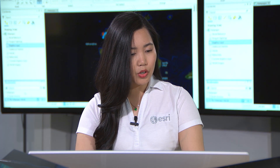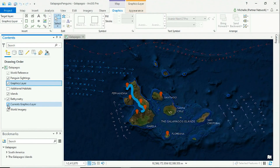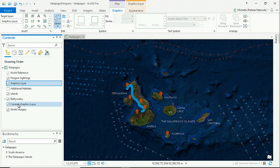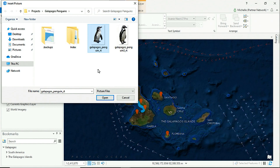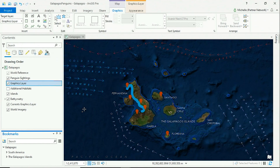Now, what makes the Galapagos Islands ecosystem really unique are these converging ocean currents. I created this graphics layer to show the Humboldt Current and other currents coming around the islands to bring cold water and fish for penguins to thrive. Lastly, this map wouldn't be complete without one more element.